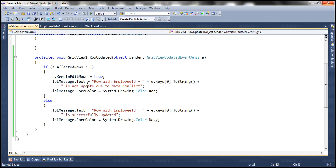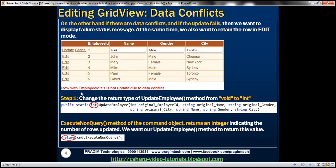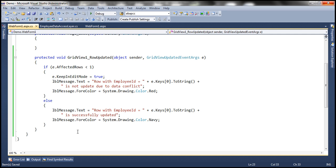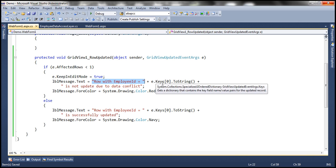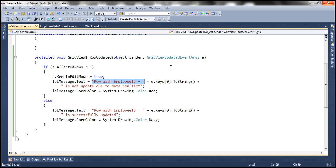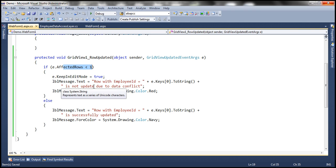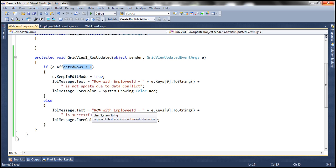After that, we want to display the error message: 'Row with employee ID equal to 1 is not updated due to data conflict.' We retrieve the employee ID using the Keys property of the GridViewUpdatedEventArguments object — a key can also be a composite key, but in our case it's a single key, so we use index zero on the keys collection. We convert that to string and concatenate it with the rest of the message, then set the forecolor of the label to red. On the other hand, if AffectedRows is not less than 1, we know a row has been updated, so we display a success message, retrieve the employee ID the same way, concatenate the message, and set the forecolor to navy.